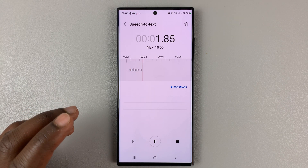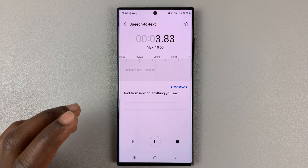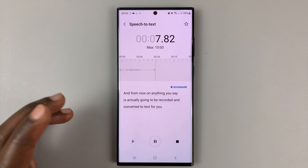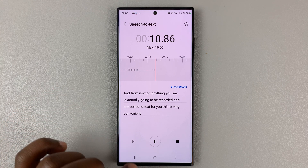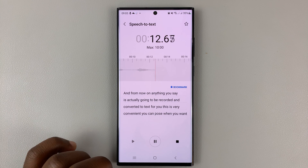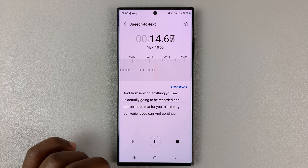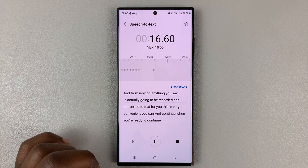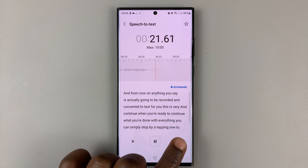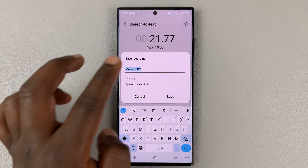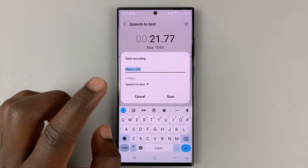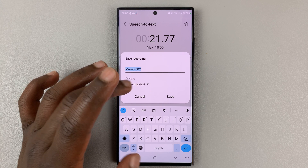From now on, anything you say is actually going to be recorded and converted to text for you. This is very convenient. You can pause when you want, and continue when you're ready to continue. When you're done with everything, you can simply stop by tapping on the stop button.